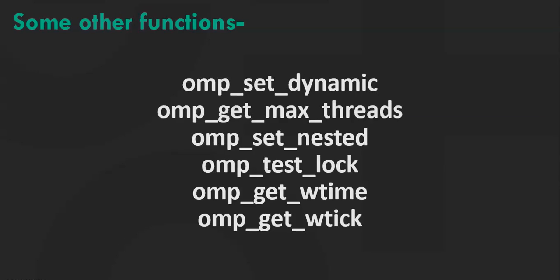Now we have a few other functions. We'll just talk about it. ompSetDynamic. This function indicates that the number of threads available in upcoming parallel regions can be adjusted by the runtime.